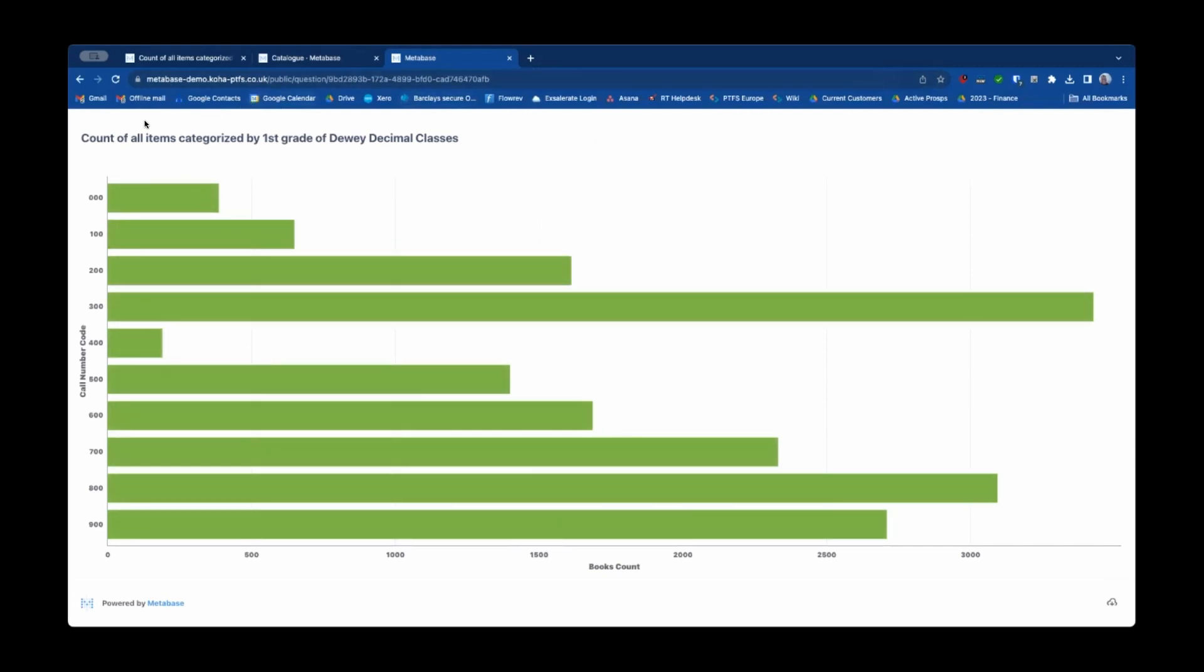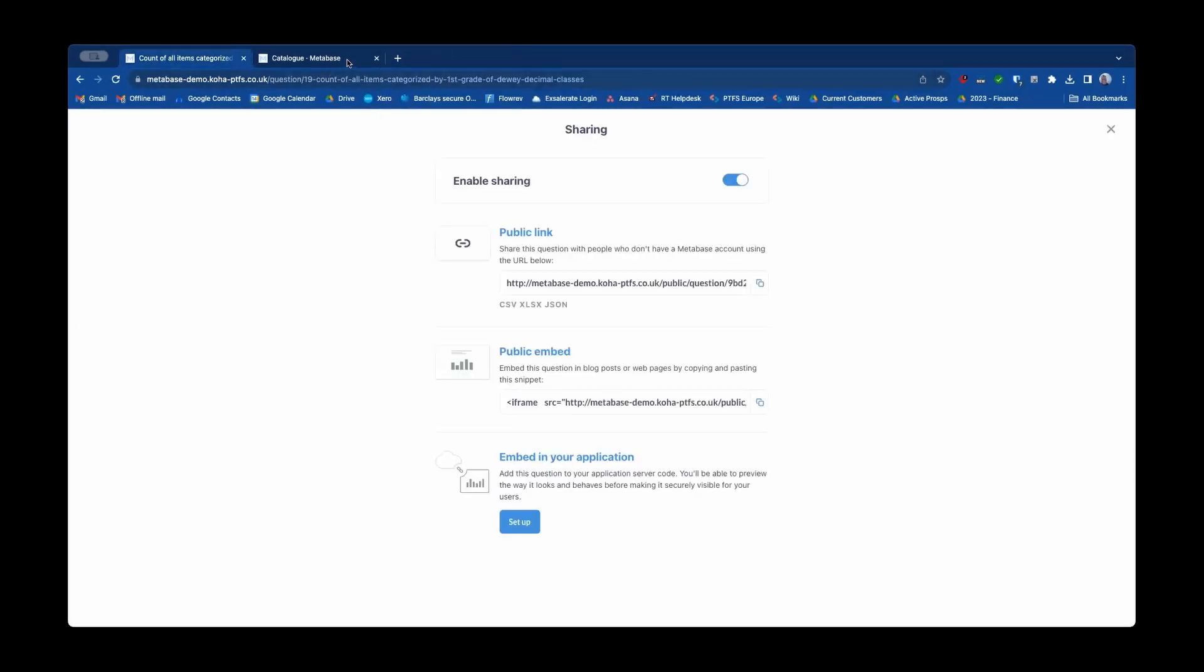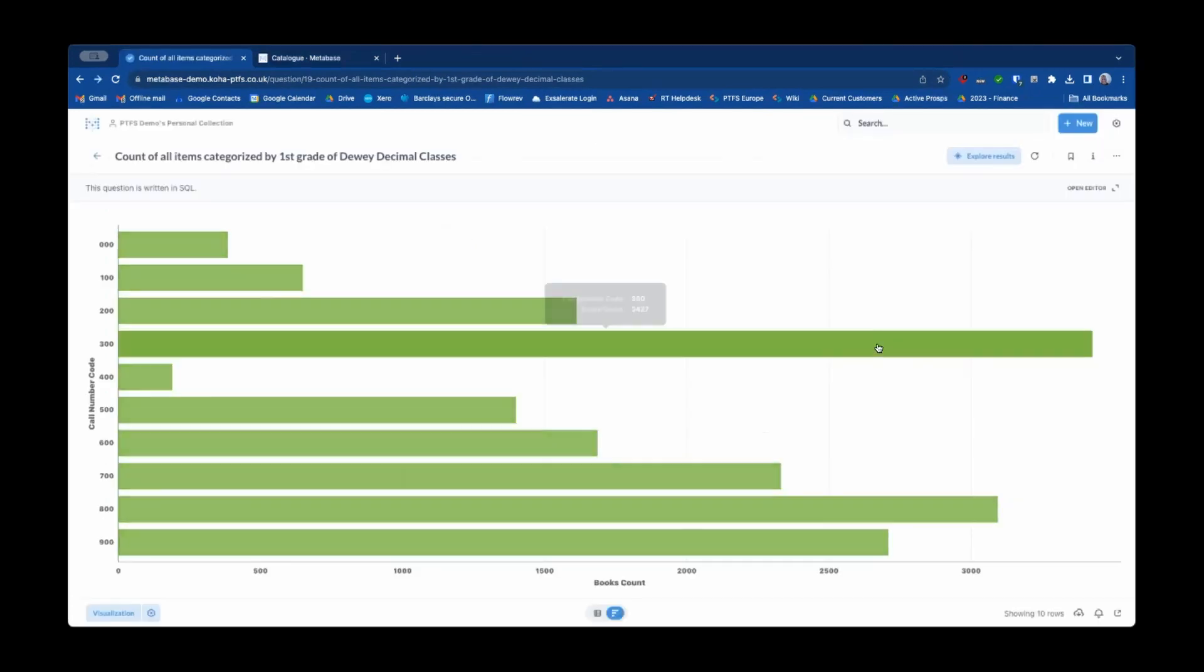If there were a filter they would also see the filter and be able to operate the filter as well. And then you can also share by embedding into an application or into a website.